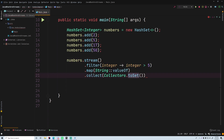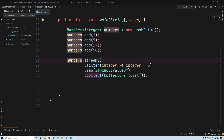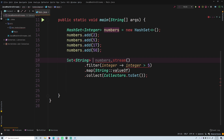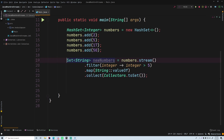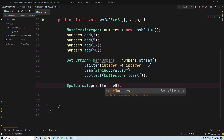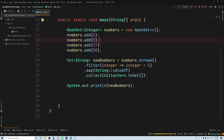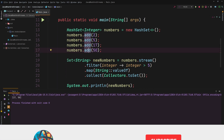We're converting our stream of elements into a set, so it returns a Set rather than a Stream. We store it: Set<String> newNumbers = numbers.stream().filter(i -> i > 5).map(String::valueOf).collect(Collectors.toSet()). Printing newNumbers gives us 17 and 50 - because 17 and 50 are the only numbers above five. They don't look like strings but they are strings behind the scenes. That's the explanation of what streams are.